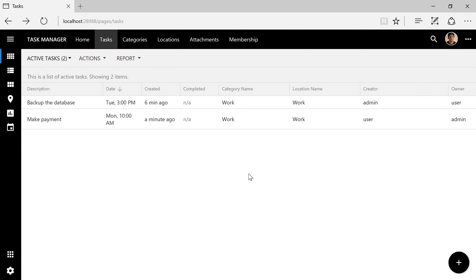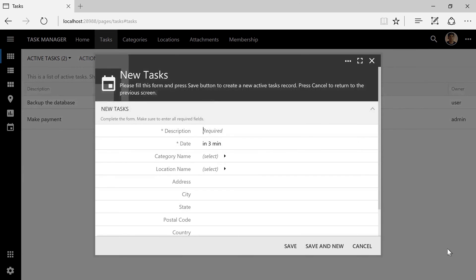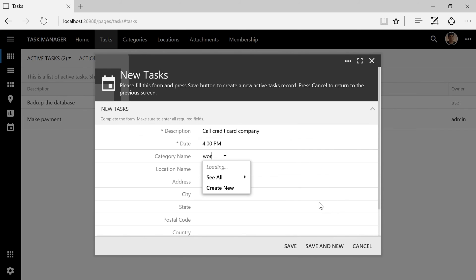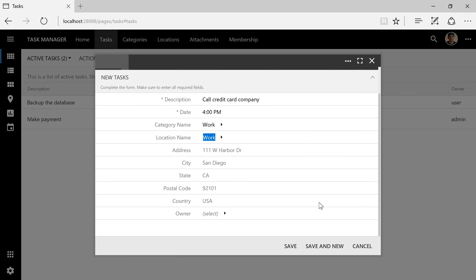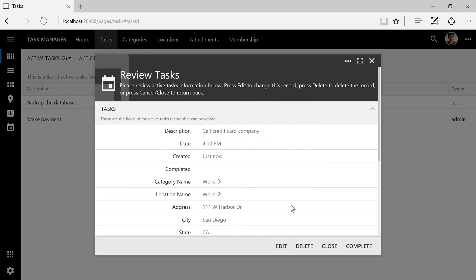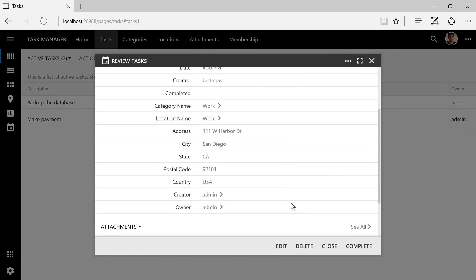Let's create a task that only the admin account can see. We did not assign the owner. The business rule that we created has ensured that the owner has been assigned to the current user, admin.